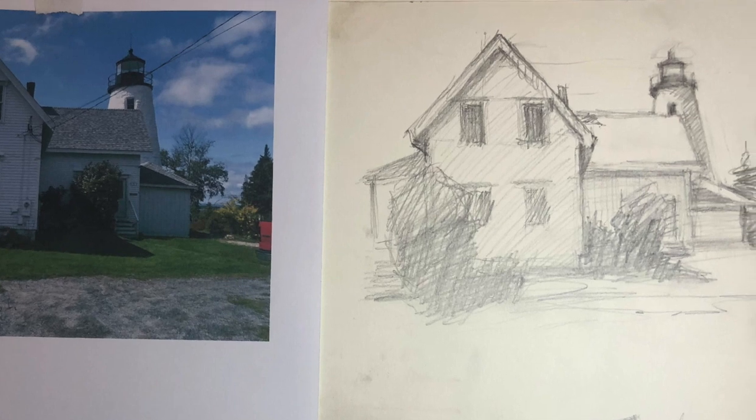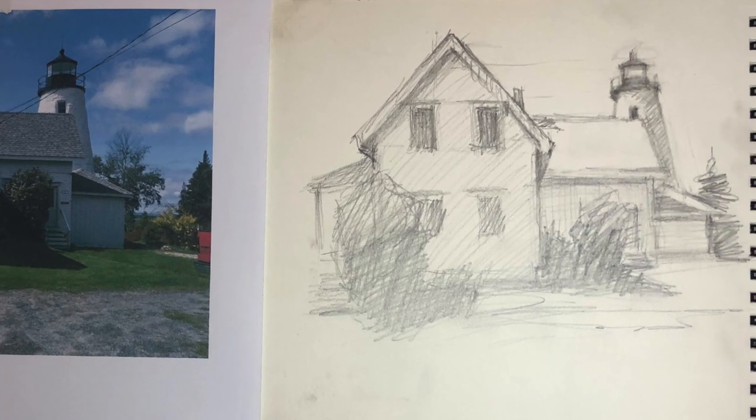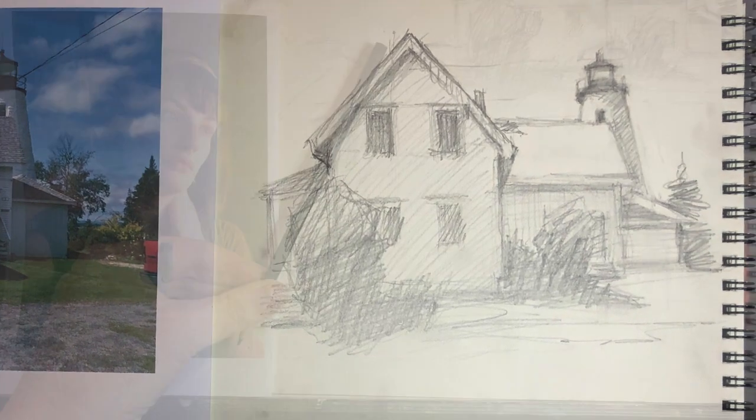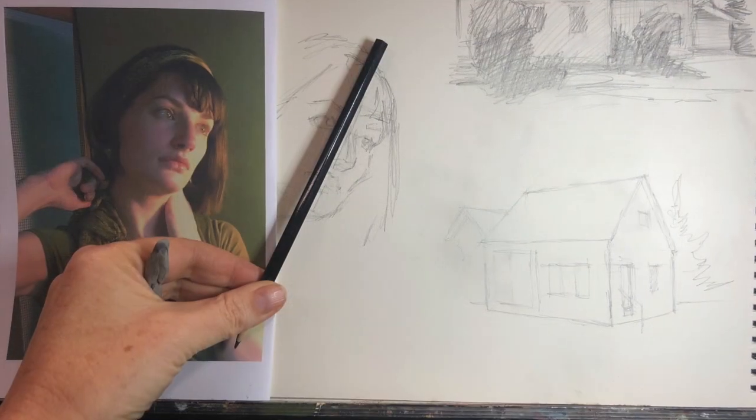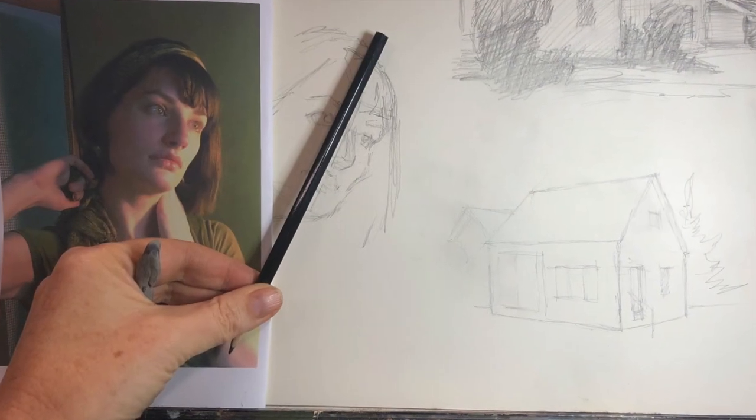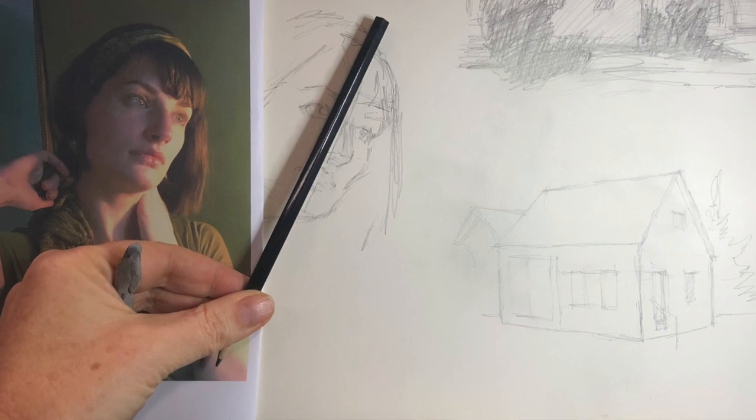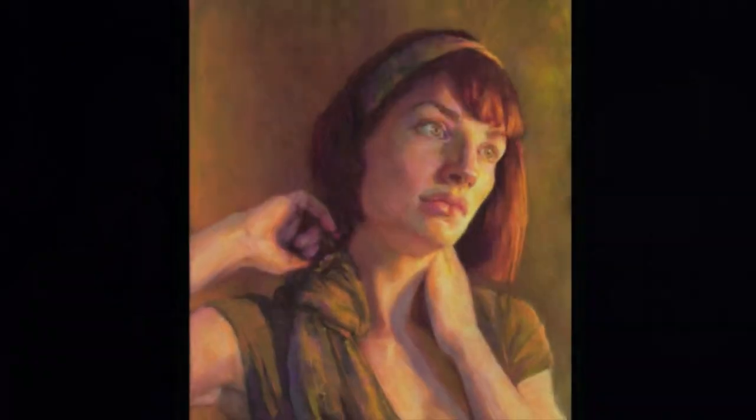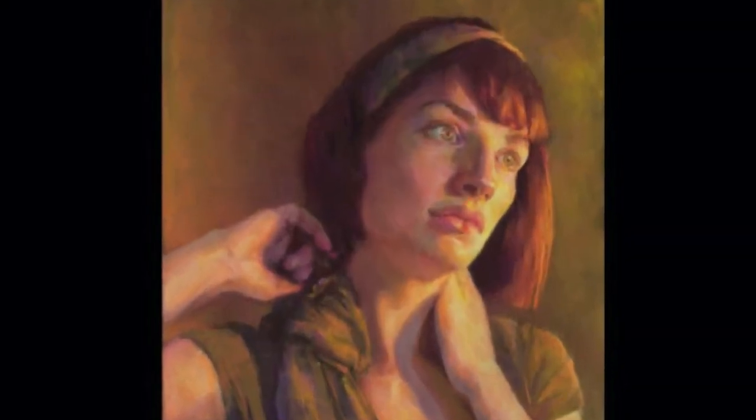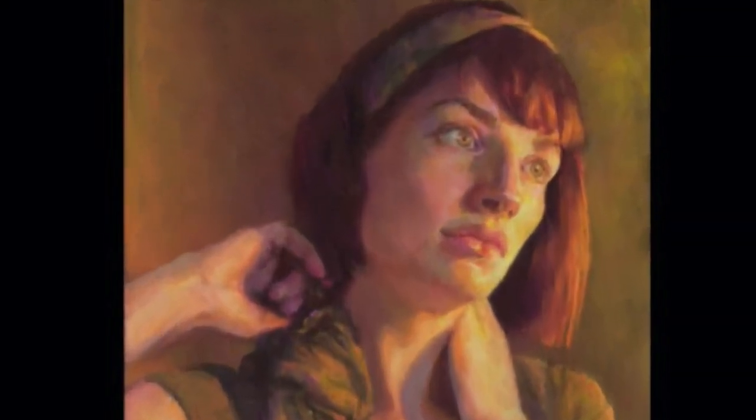And once you do, you'll gain confidence to draw anything. In this video, we're going to learn how to transfer angles, working from life as well as from a photograph.